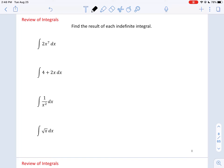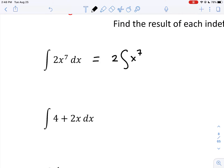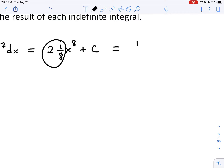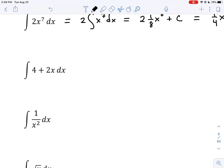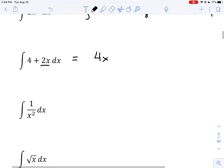Let's look at some examples. For 2x to the 7th: keep the 2, apply the reverse power rule — the new power is 8 with coefficient 1 eighth. Simplifying: 2 times 1 eighth is 1 quarter, giving 1 quarter x to the 8th plus C. For the next one, the integrand is a sum, so we integrate term by term. The antiderivative of a constant tacks on x, and the antiderivative of x gives x squared over 2. Put a single plus C at the end.